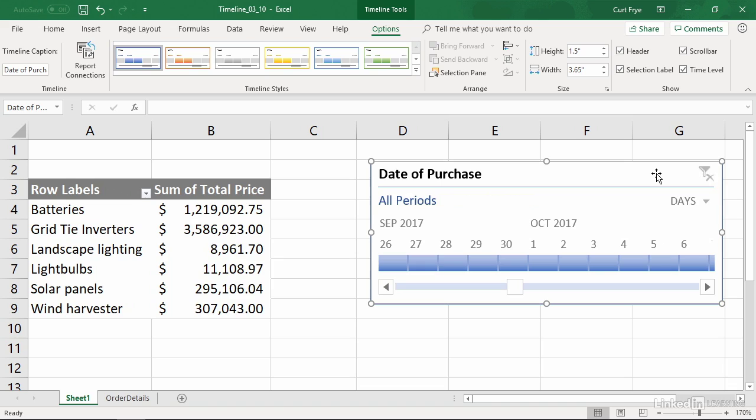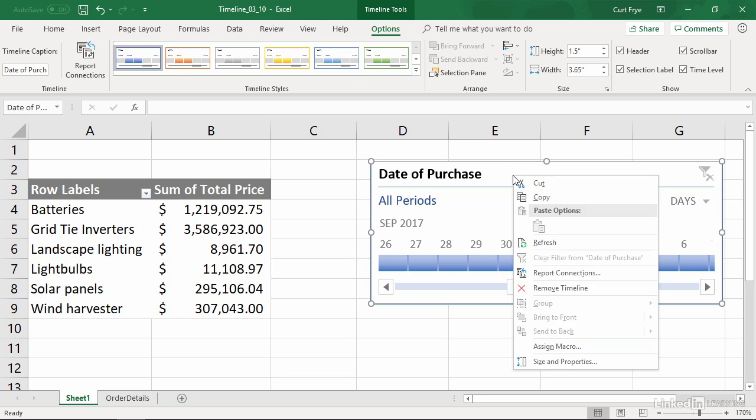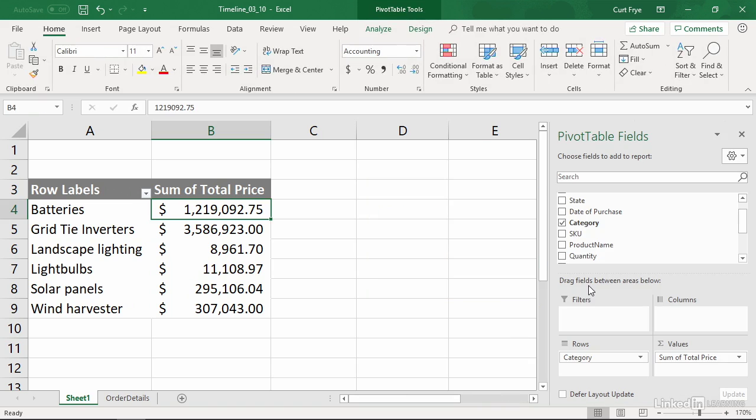You can also change the timeline's formatting. While it's selected, go to the Options Contextual tab, and you'll see that you have a number of options, including changing its size and also its design. When you're done with the timeline, you can right-click its title bar and click Remove Timeline, and you're done.